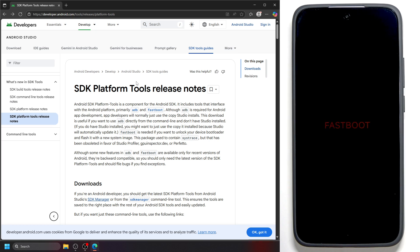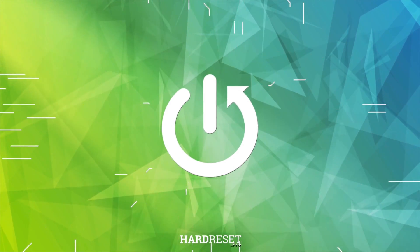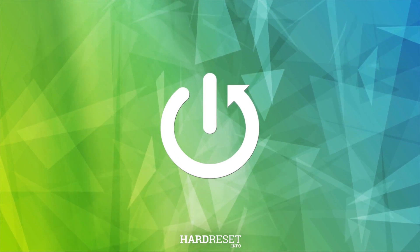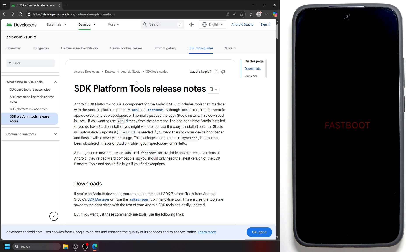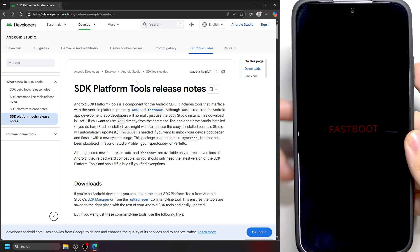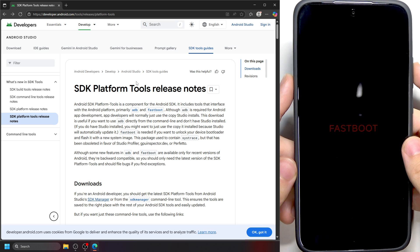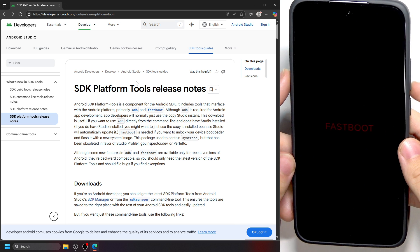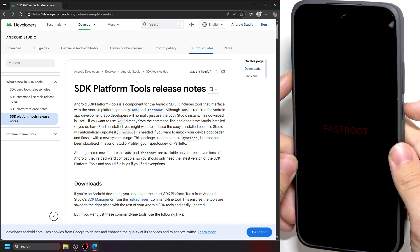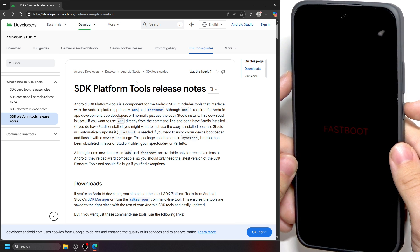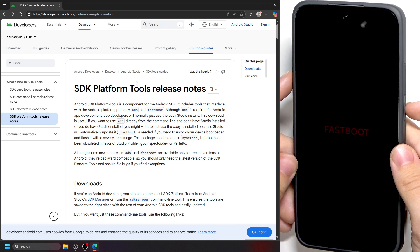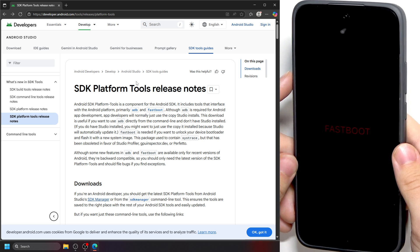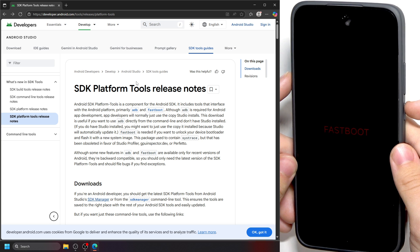Hello, in this video I'm going to show you how to exit fastboot mode on any Android phone. You can see I have my phone in fastboot mode. First, you should try pressing and holding on the side button for about 20 seconds. It should help, but if it doesn't, try pressing and holding on the power button and volume down button for 15 seconds.